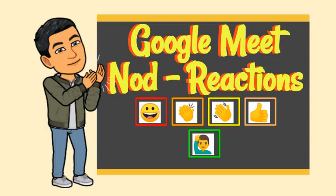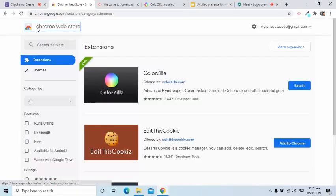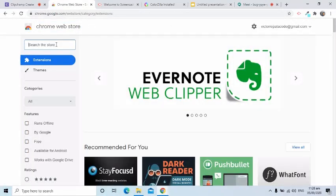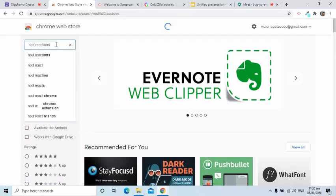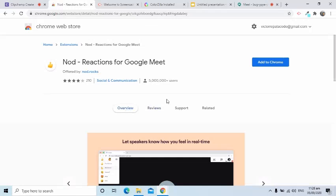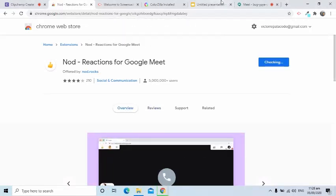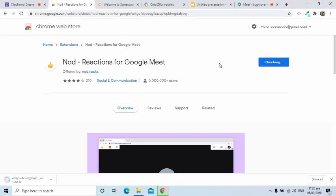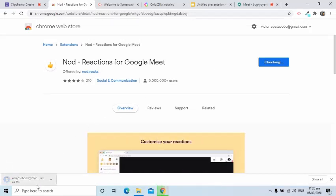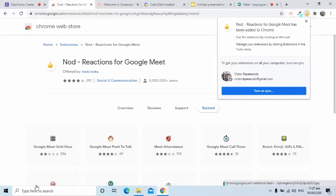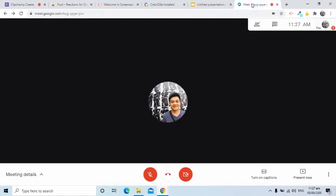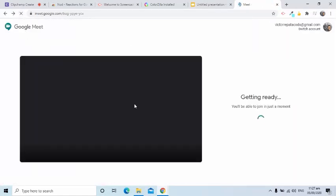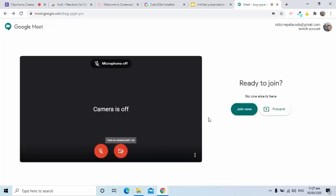This extension that I am going to share is called Nod Reactions. I will install it by going to Chrome Web Store and searching for Nod. After adding to Chrome, I will refresh my Google Meet for the new extension to take effect. For best results, both the teachers and students should add this extension.